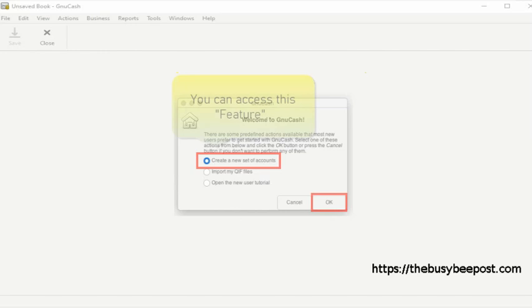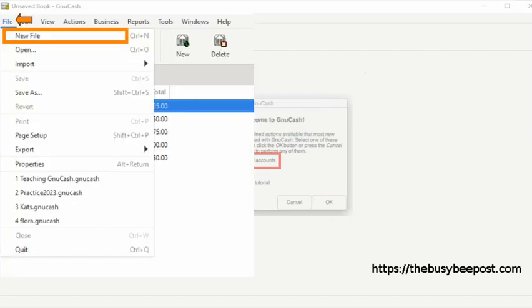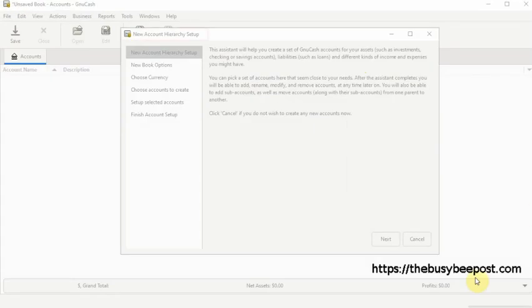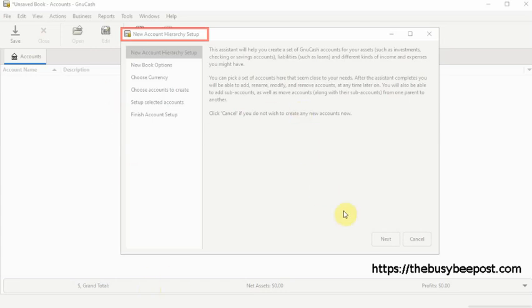You can access this same feature by selecting file then new on the menu bar to start the new account hierarchy wizard and follow along. On the first screen of the new account hierarchy setup wizard is a general overview of the setup wizard. Click on the next button to move to the next screen.